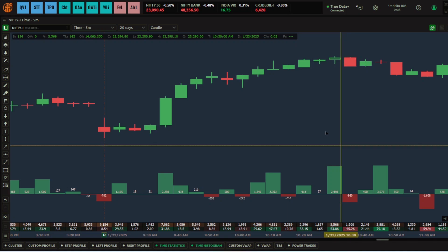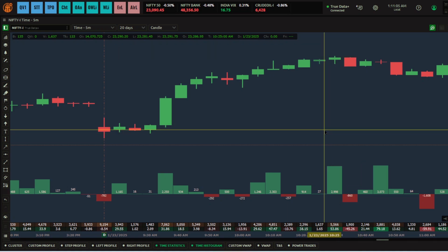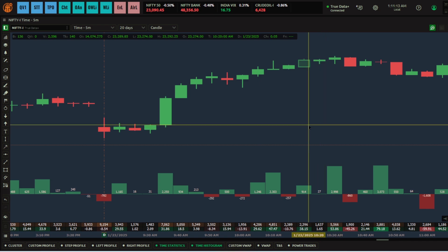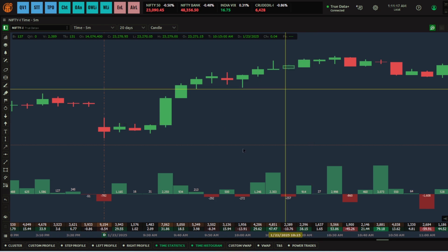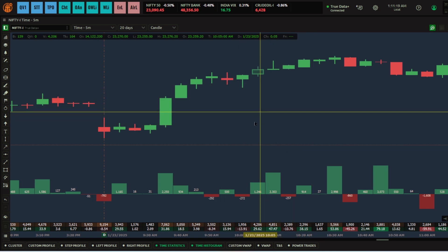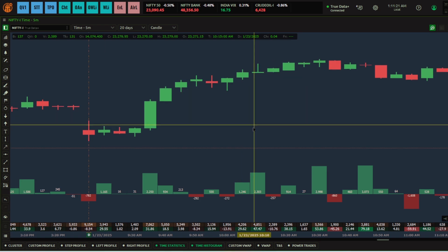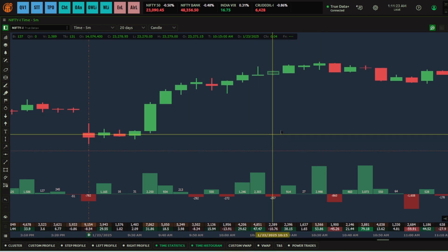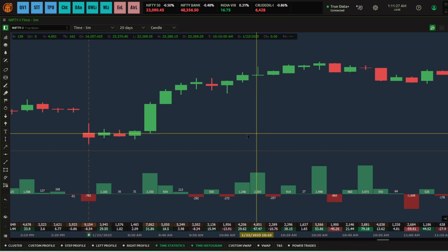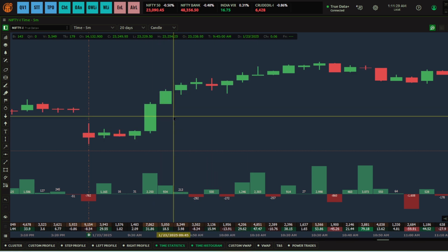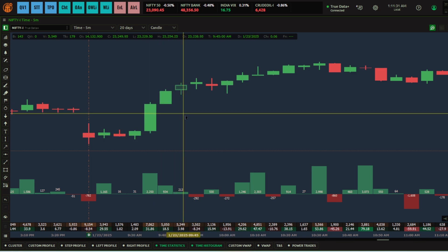Hello, Quantower users. Welcome to another video on Option Dynamics, or ODX indicators. ODX is an add-on, so you need to subscribe to the Quantower advanced package — the advanced package is compulsory. Once you subscribe to both the Quantower and ODX packages, you can use the ODX indicators.